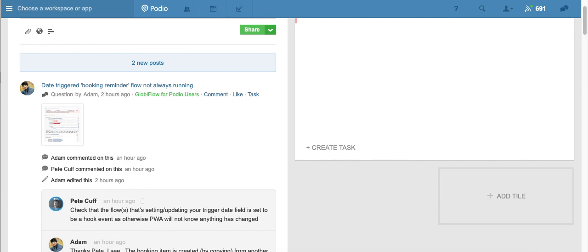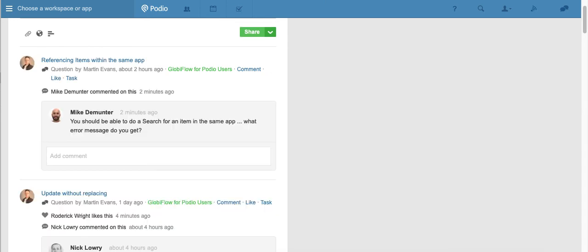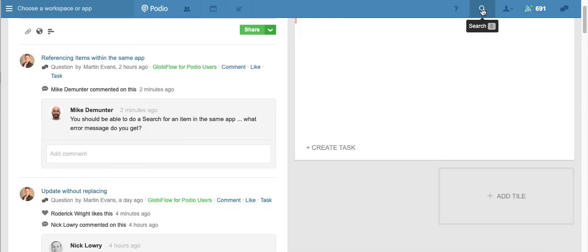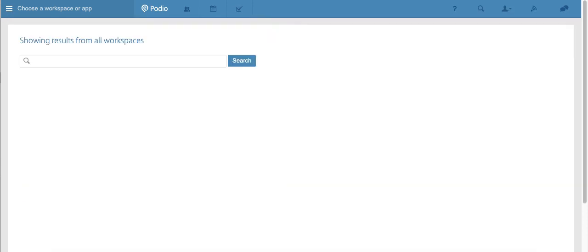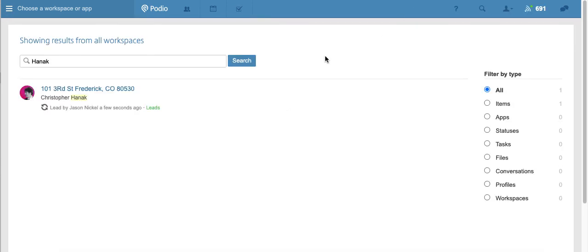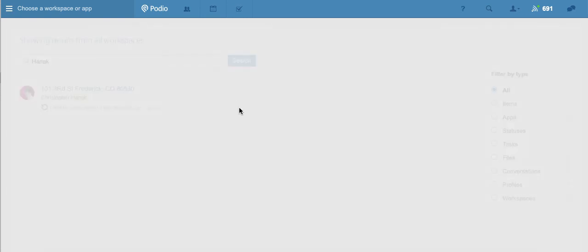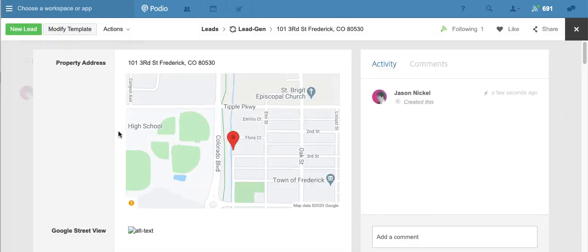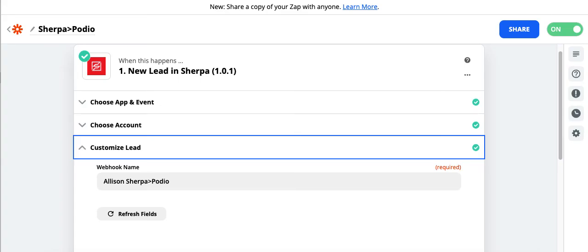I'm going to refresh, and we can see I've just pushed this lead over. It has been created in my Podio workspace, and we're good to go. If you guys have any troubles with this, I know Zapier can sometimes be a little bit funny. Please reach out to us at support@elitesherpa.com, and we can definitely help you out.